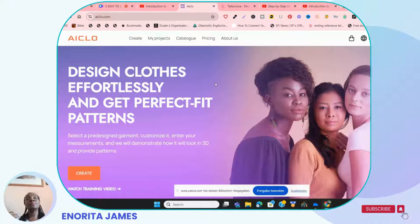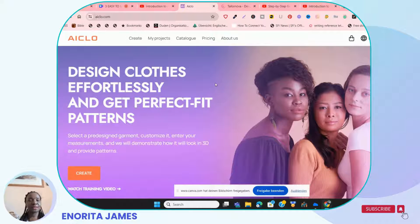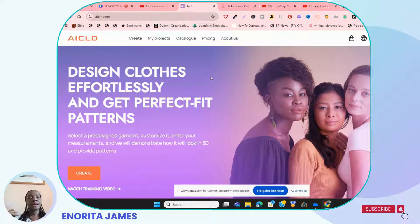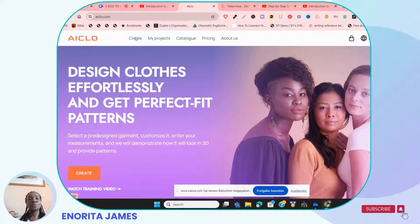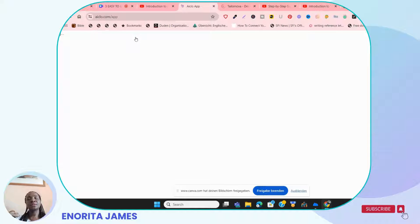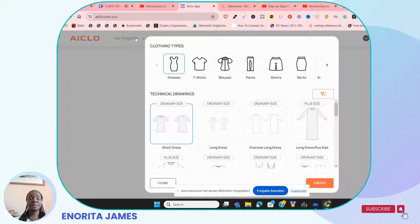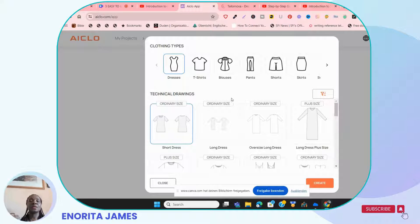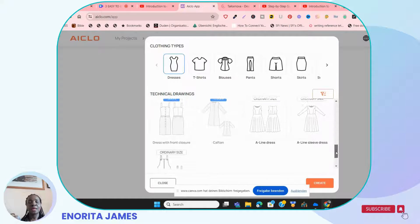I'm ranking iClo as number three of these easy-to-use digital pattern drafting websites. It's quite easy to use — all you need is an email and a password to register, and once you register it takes you right in and you can start to create. Of course there's a cost to it. I don't work for iClo — this is just an information video, that's a disclaimer — but if you're a beginner at digital pattern drafting, it is best you start here.